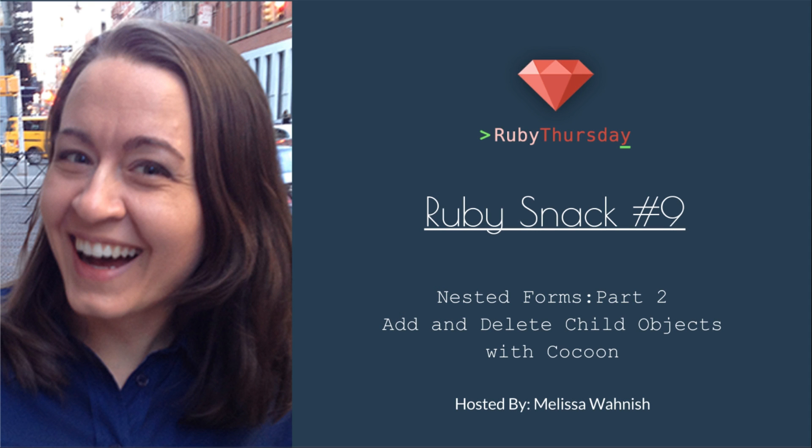Welcome to Ruby Thursday, I'm Melissa Wanish. Today's episode, Ruby Snack Number 9, will feature Nested Forms Part 2: Add and Delete Child Objects with Cocoon.